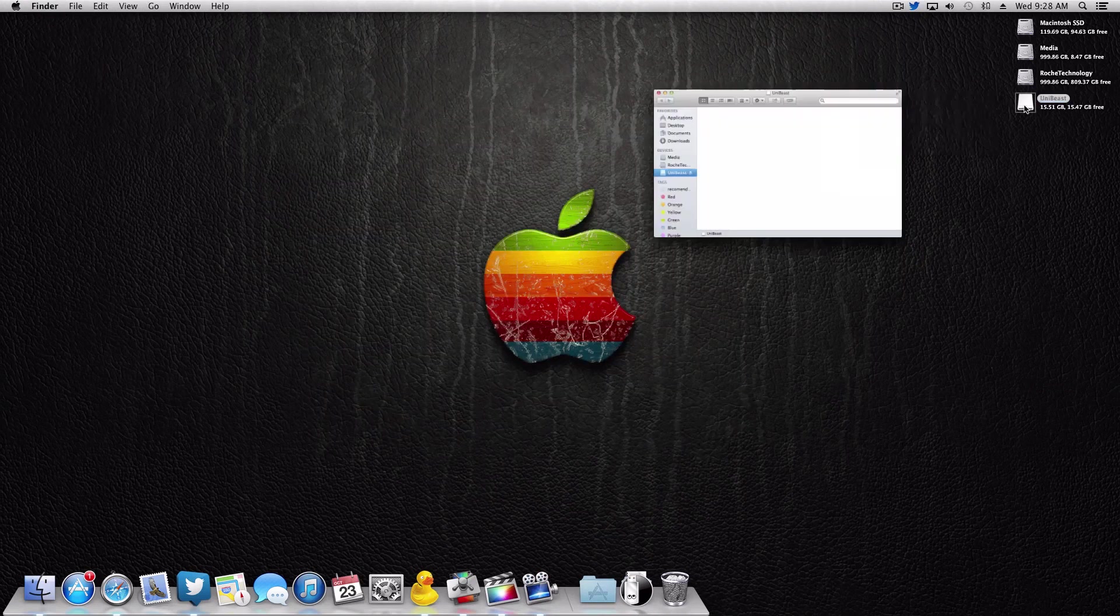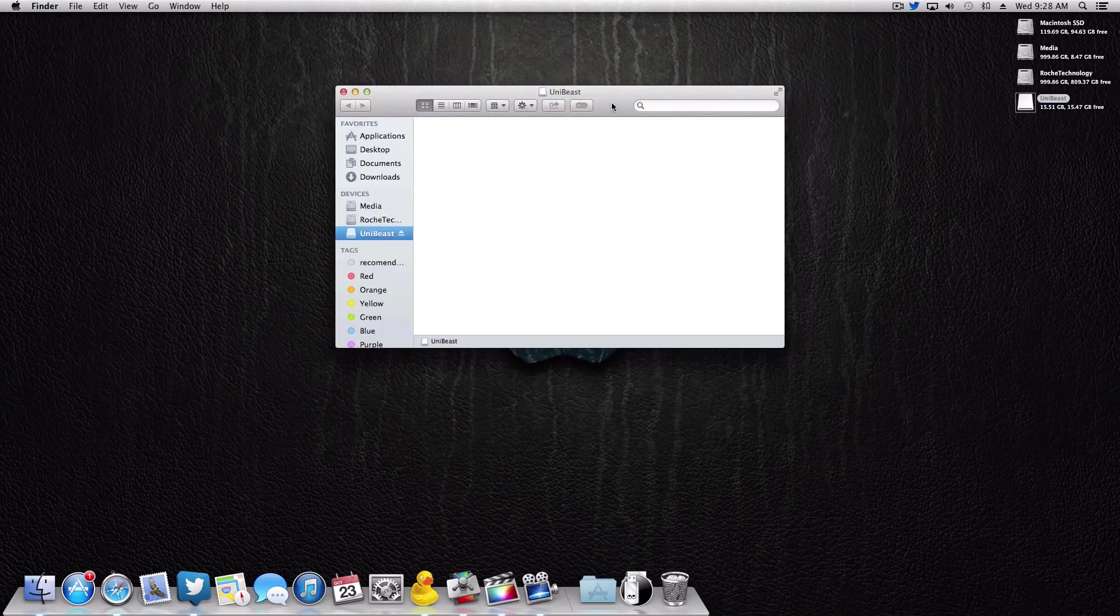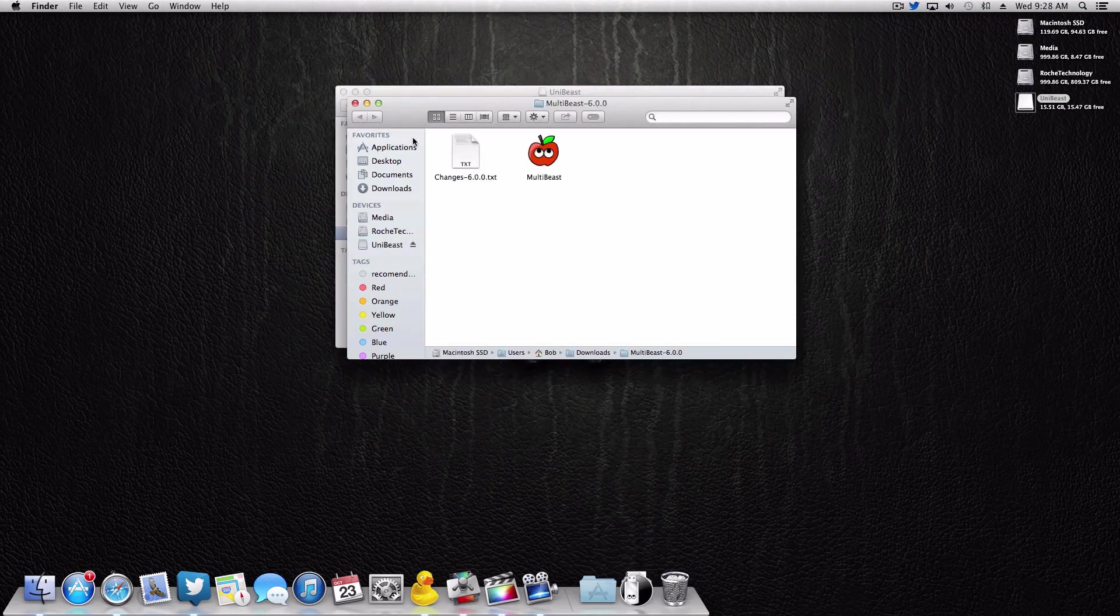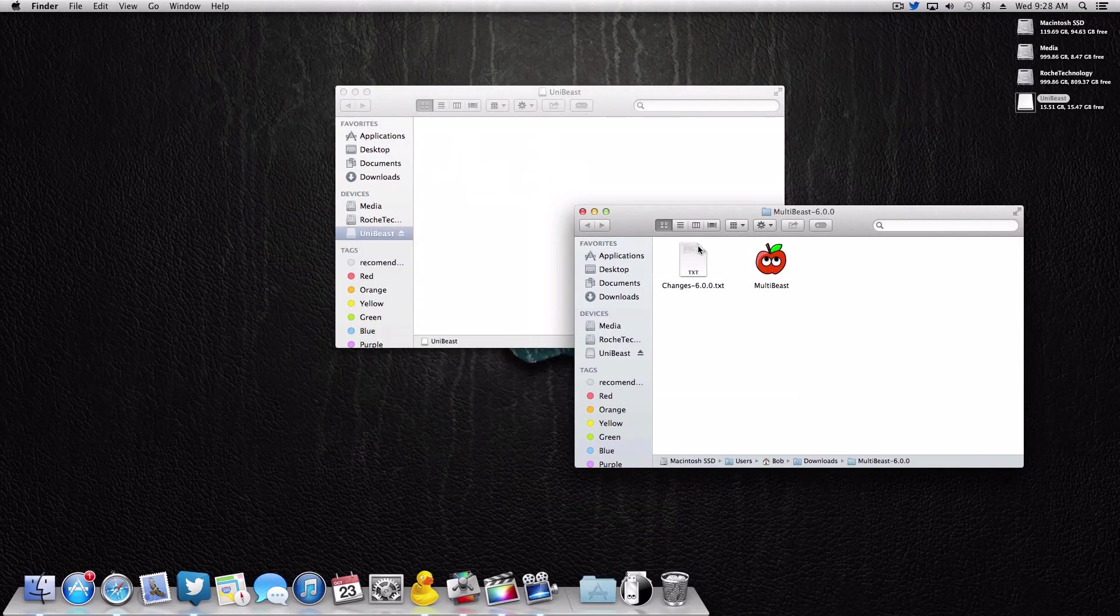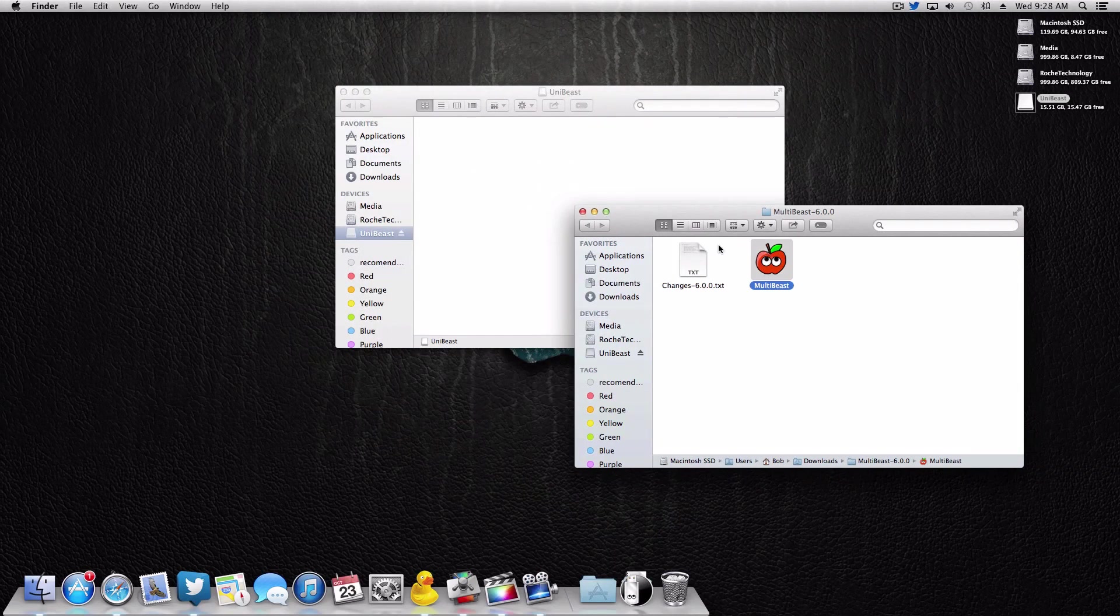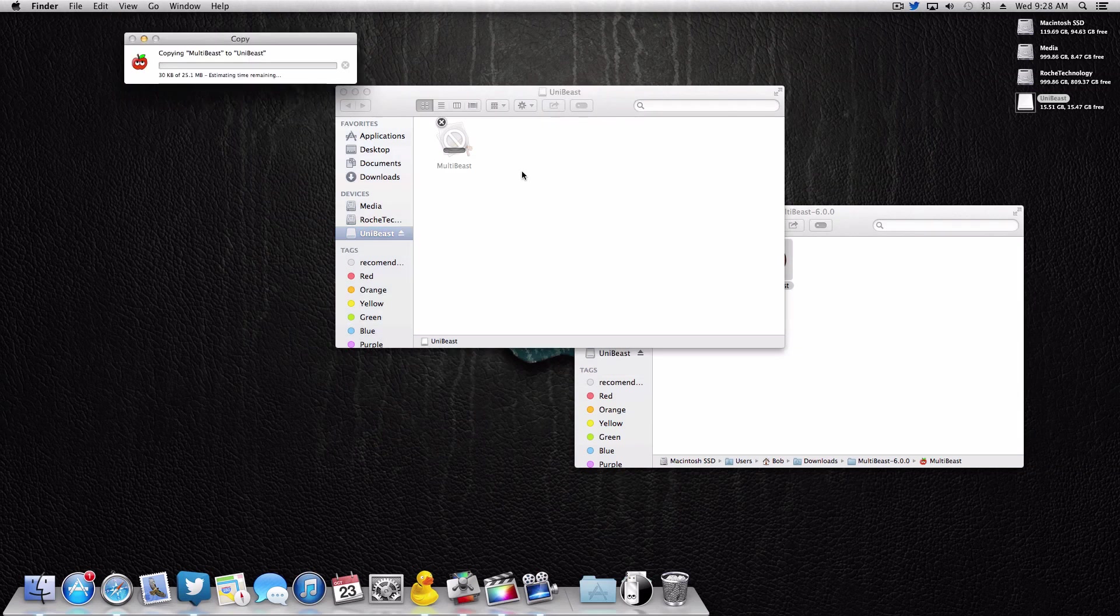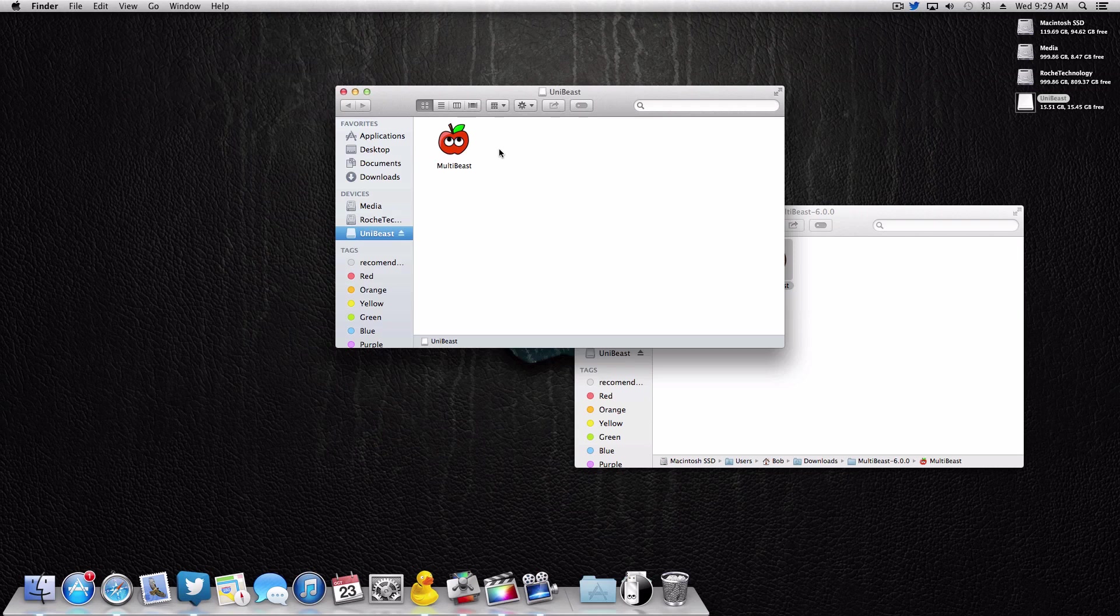Now pro tip: this right here is a clean drive, there's nothing on it. What I would do really quick is actually copy MultiBeast to the drive. This is something that you don't have to do, but I found that it's actually very helpful.